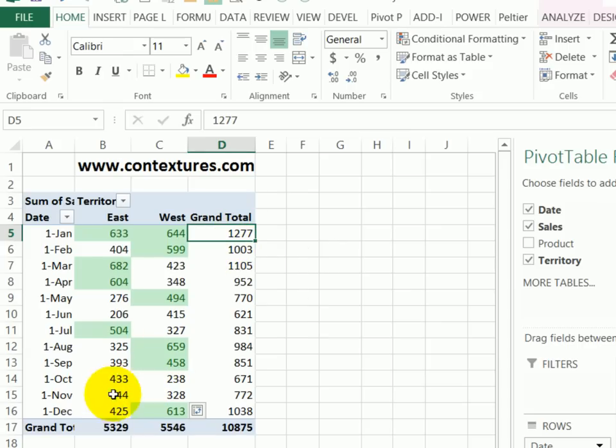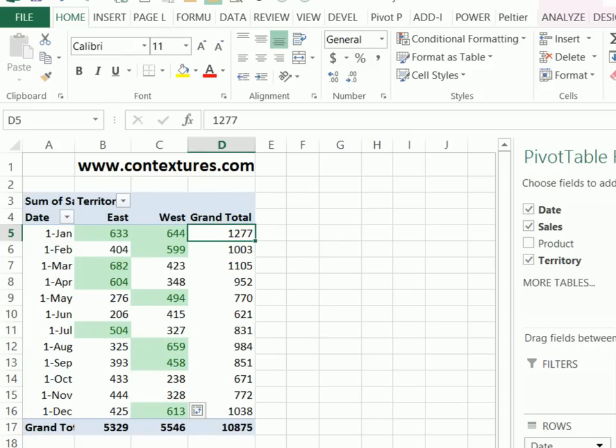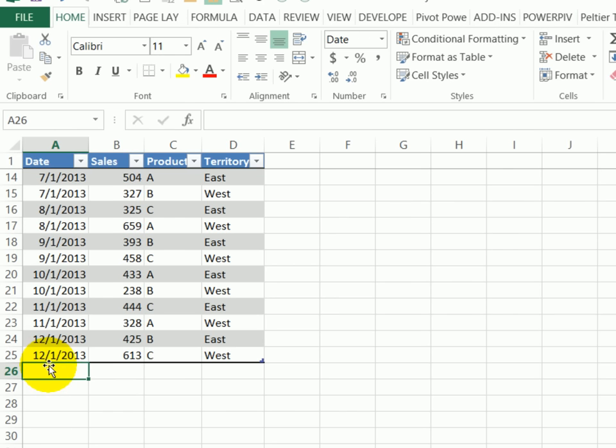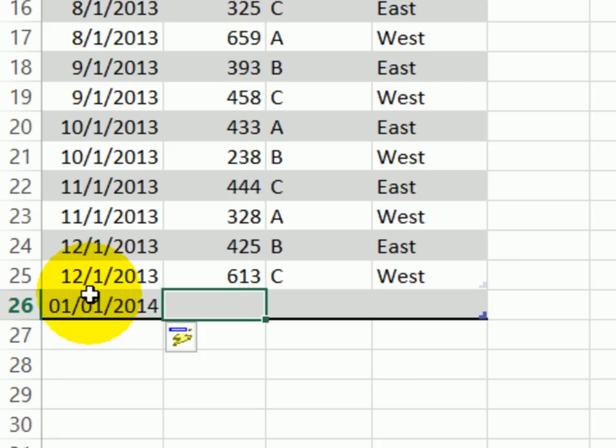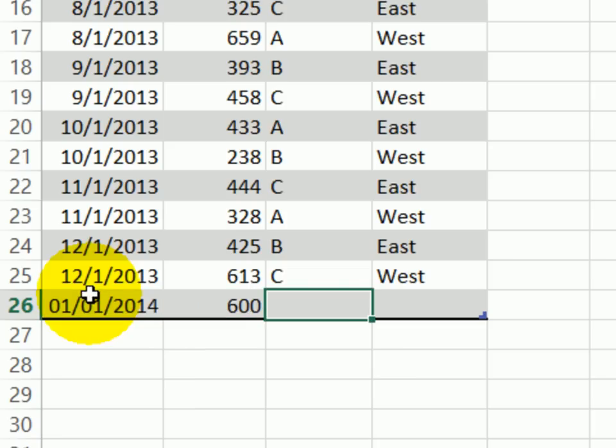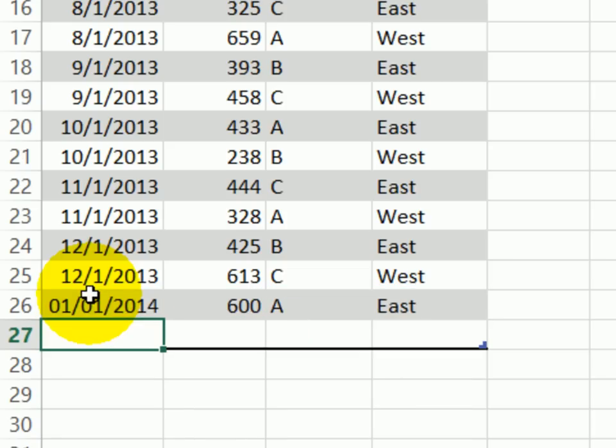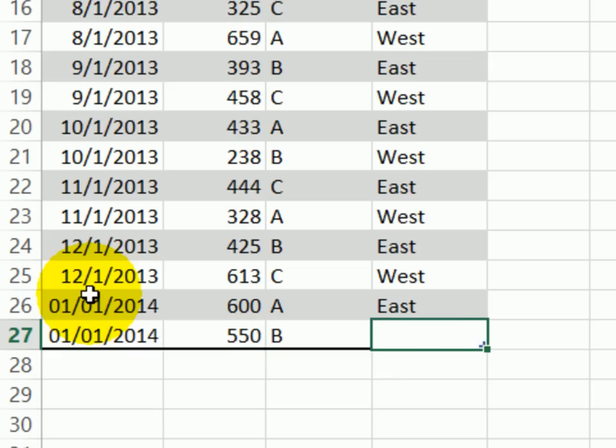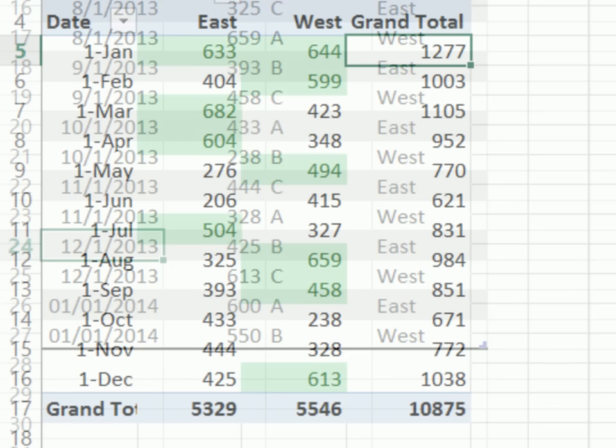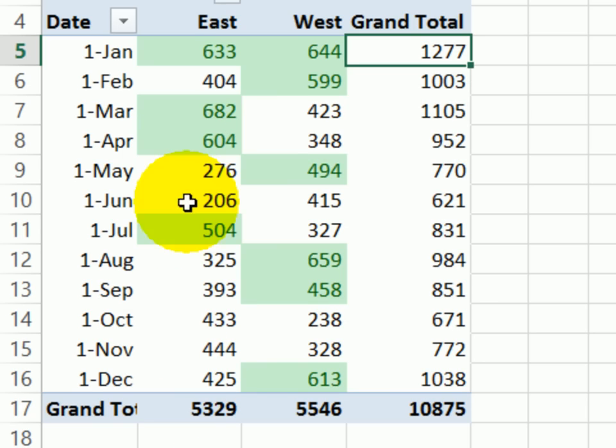Now I'm going to add a bit more data to the product sales sheet. Here we have a new entry that we're going to put in for January 1st, and that will be 600 in product A in the east region. I'll do the same with 550 product B in the west.